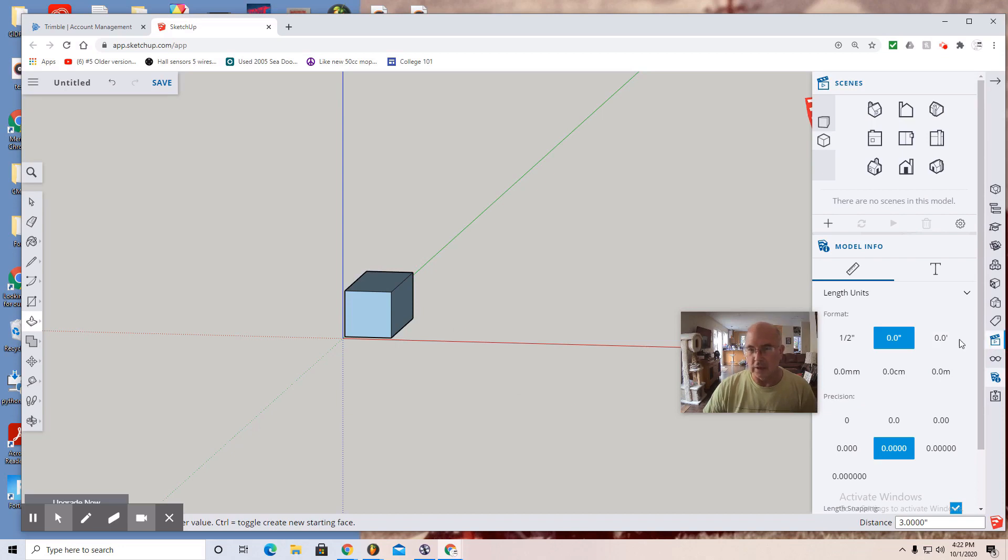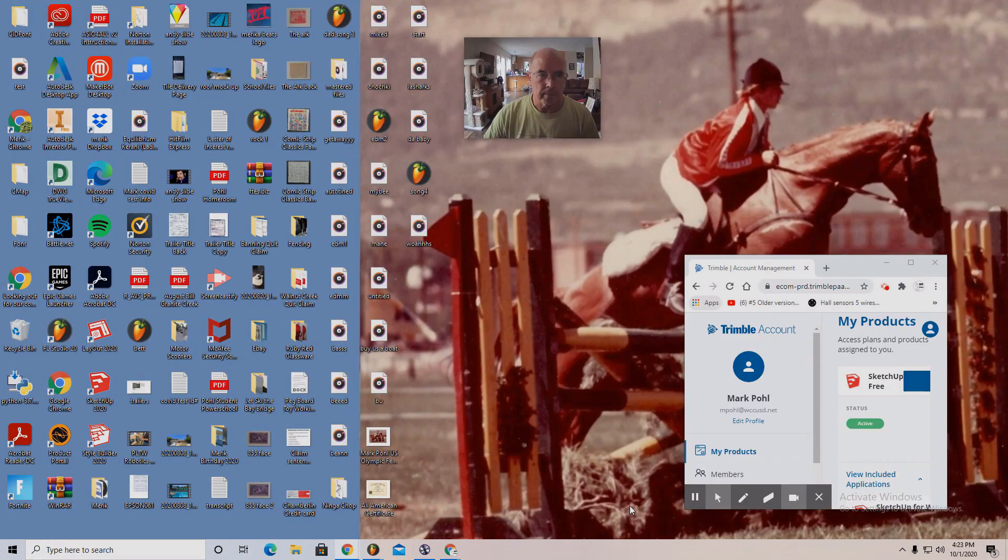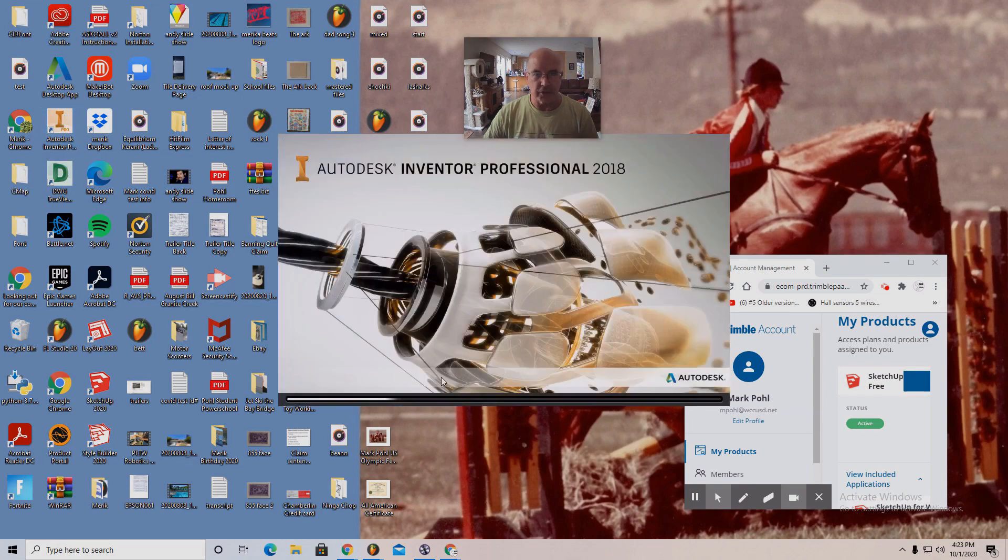And why don't we see how Autodesk Inventor is. Okay. Well, in this case, Autodesk Inventor is an icon on my desktop. This software is already loaded on my computer.